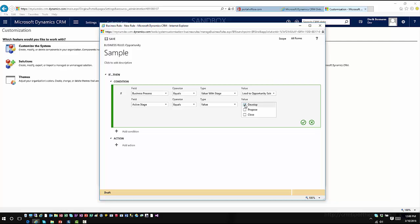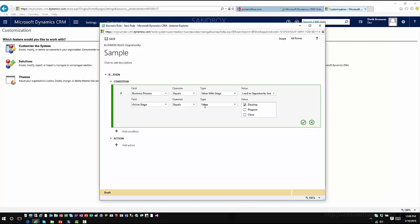And so you've got a couple of different options here as far as the stage goes. You can choose active stage or you can choose selected stage based upon those individual options. In this case we'll just say if the active stage equals develop.